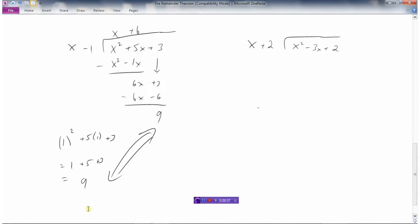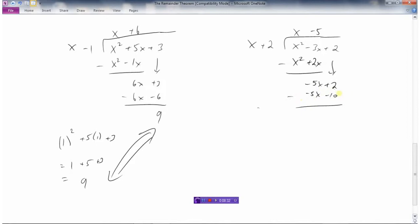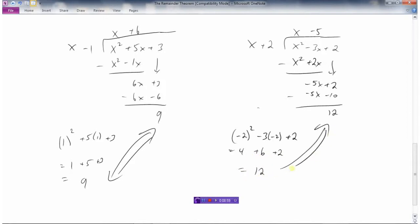Hmm — same as the remainder. Let's try another example. What times x is x squared? That's x. Multiply; now subtract. x squared minus x squared is 0. Negative 3x minus 2x is negative 5x. Bring down the 2. Negative 5 times x is negative 5x. Negative 5 times 2 is negative 10. Subtract: 0. 2 minus minus 10 is positive 12. So let's try putting the opposite sign, which is minus 2, in for x. Negative 2 squared is 4. Negative 3 times negative 2 is positive 6. 4 plus 6 is 10. 10 plus 2 is 12. It's the same!